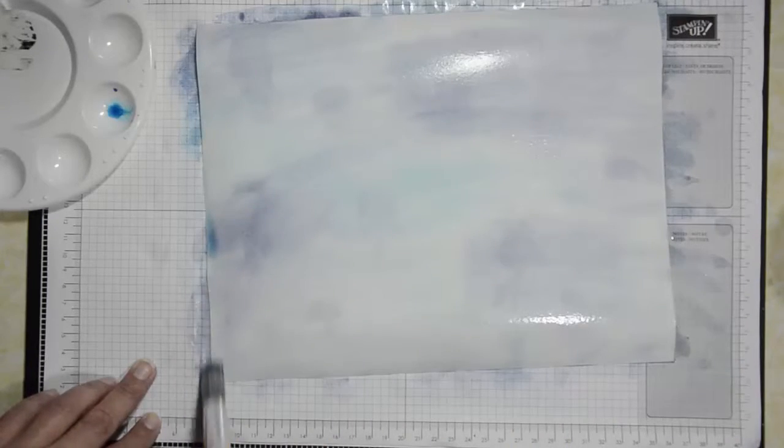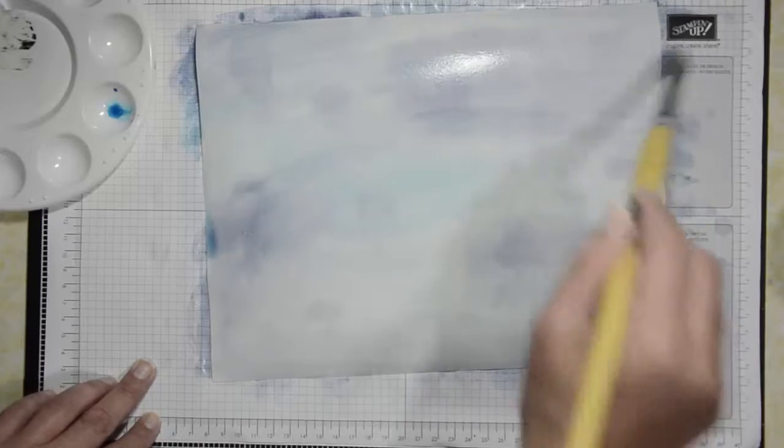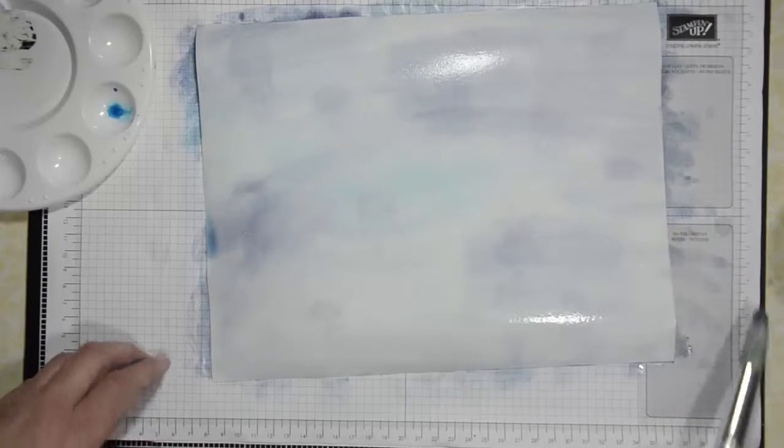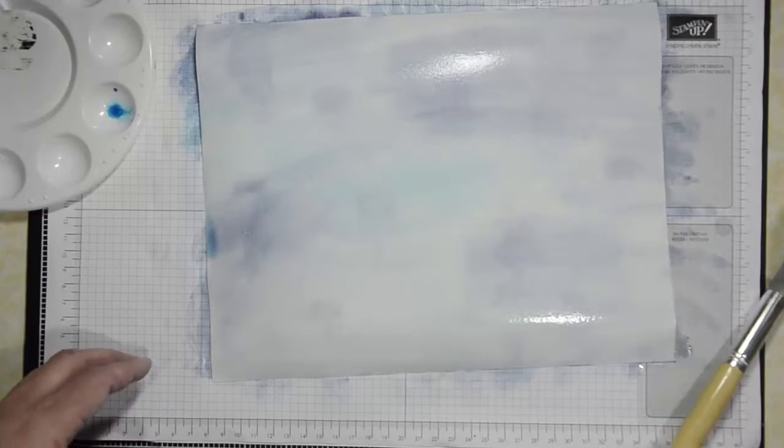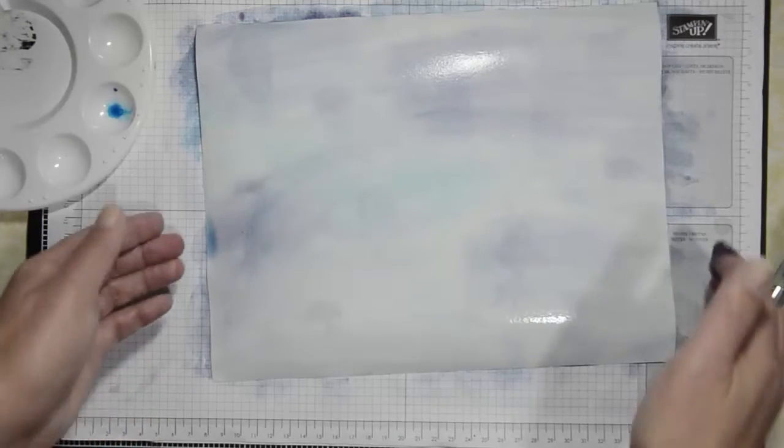So I'm making sure that all the way to the ends are covered so that I can use all the pieces or all the components of the cardstock. So then you're going to let that dry.